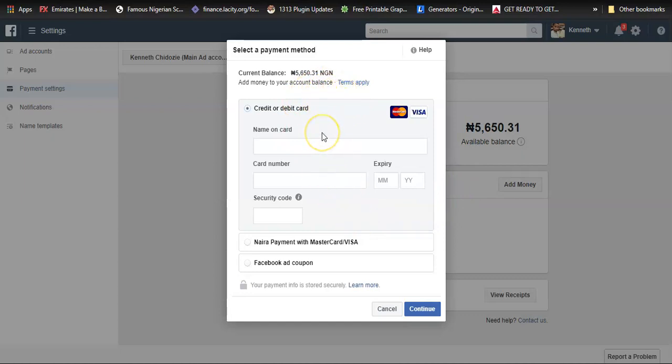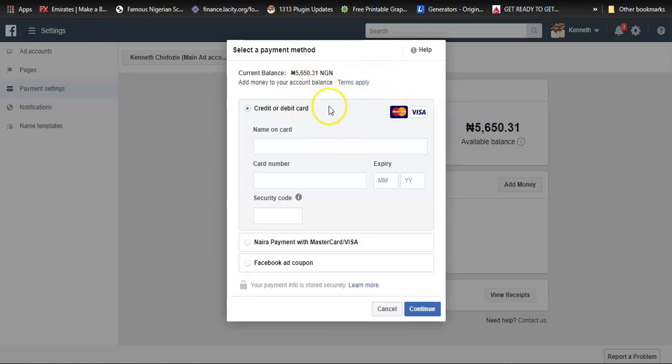Your own payment method can be in dollars, but it's advisable if you're running ads from Nigeria you should use the Naira payment method. I'm going to show you how to add a new payment method once I'm done with this.